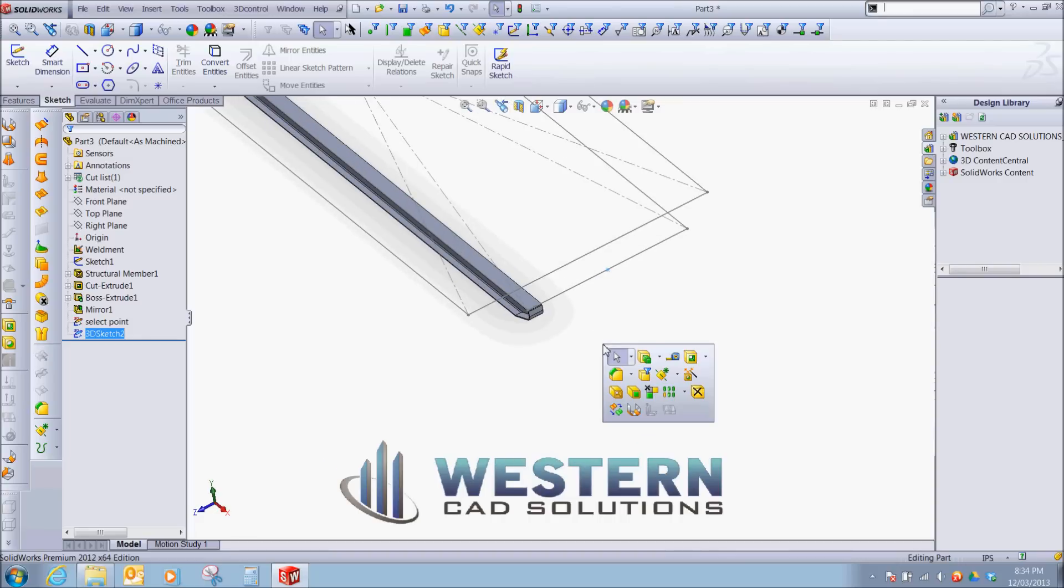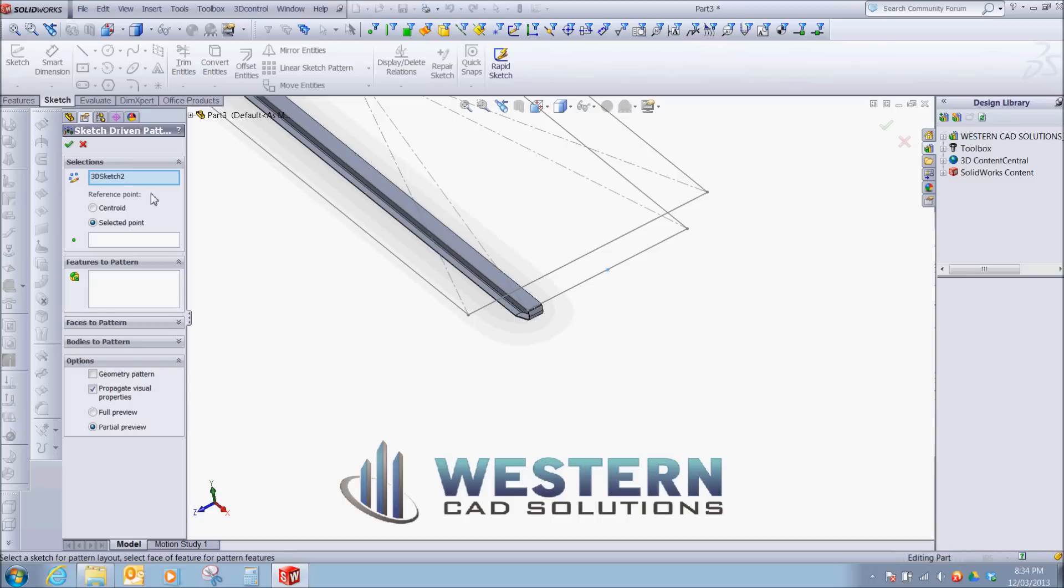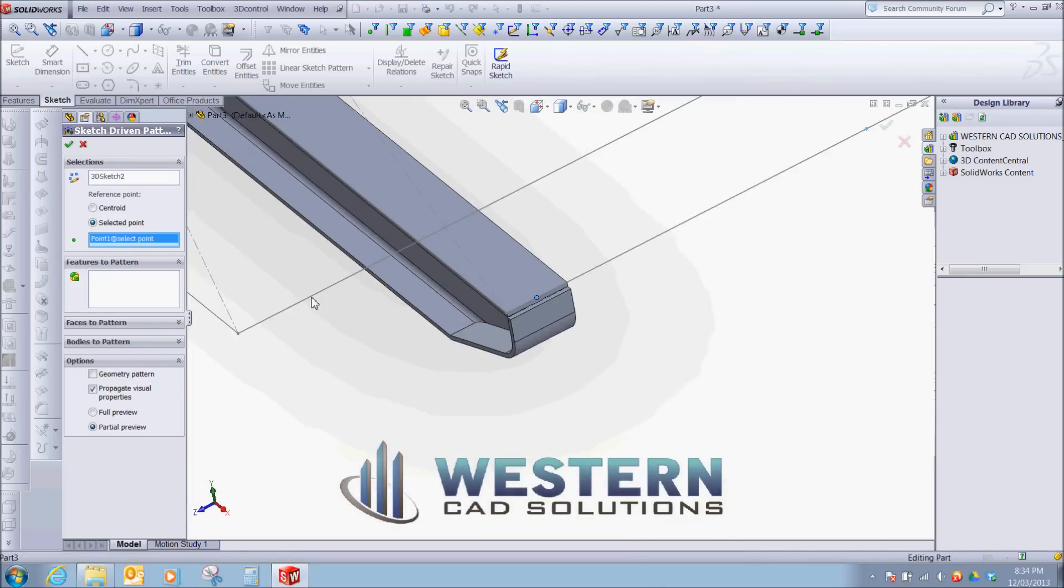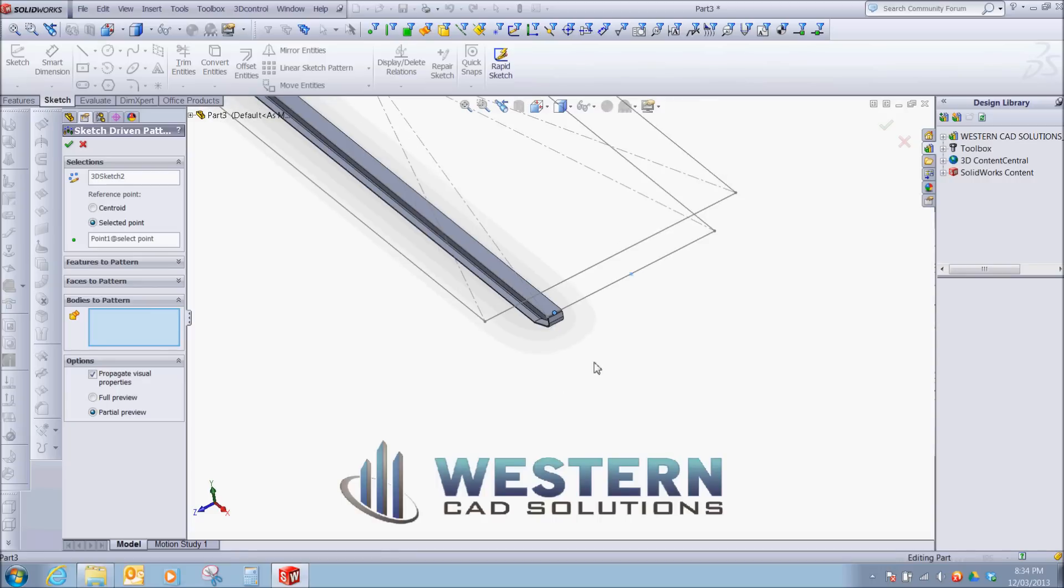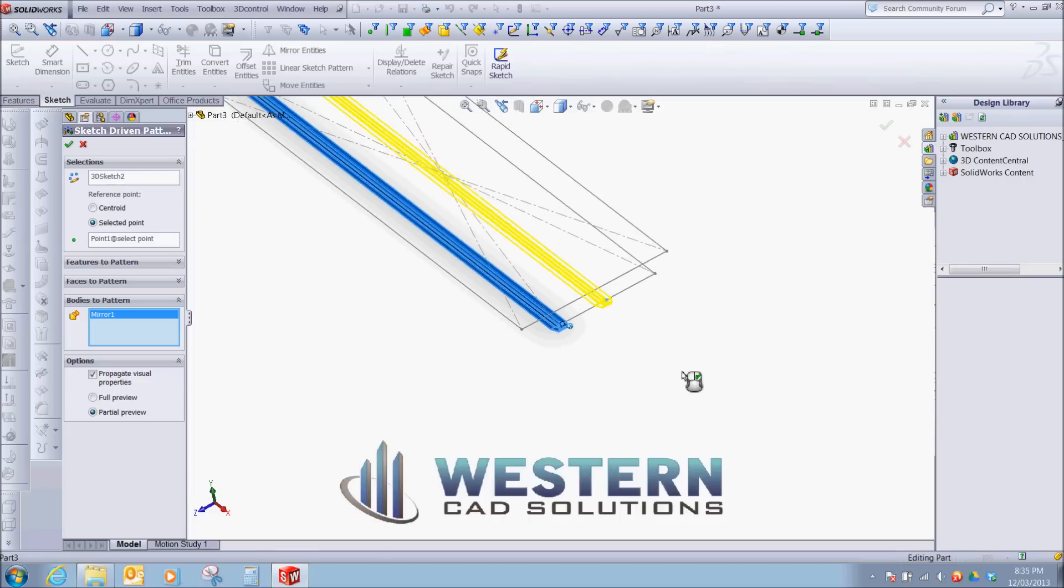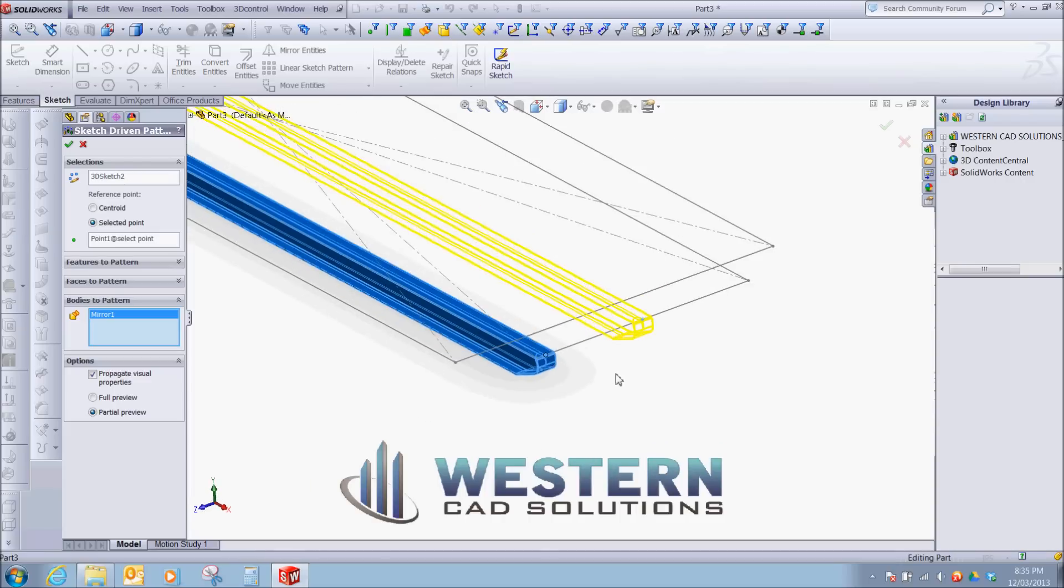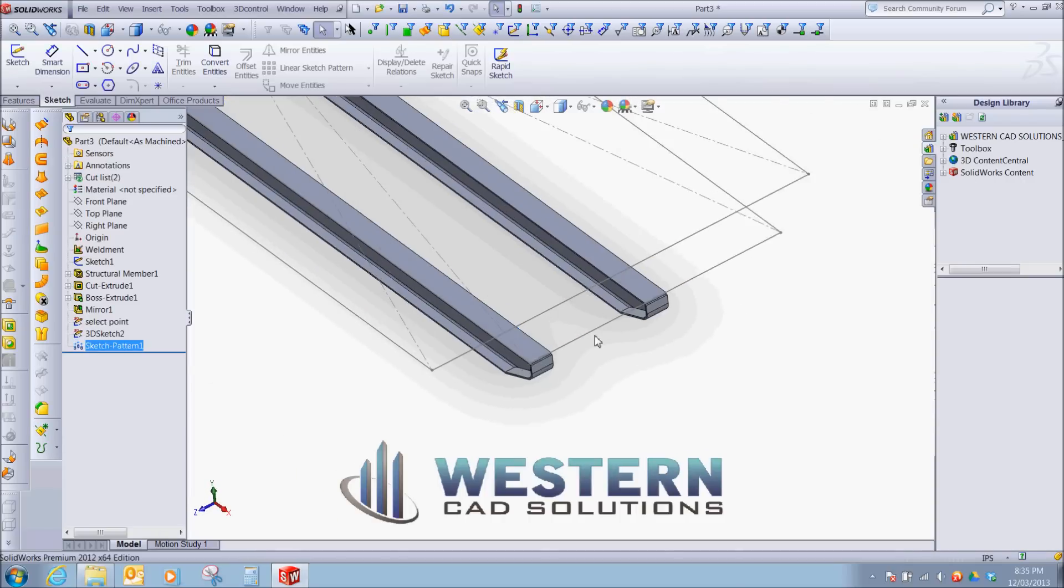Go to pattern. Sketch driven pattern. Selected point, that would be this one. And bodies to pattern, that would be this one. You can see it already picked up our 3D sketch for our reference sketch. So if you're not familiar with sketch driven patterns, this is a good way to use them.